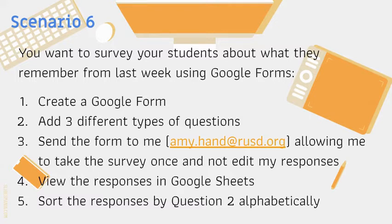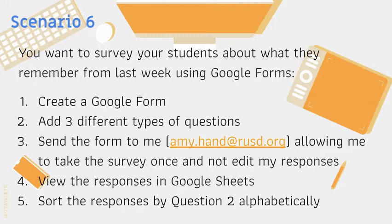So for Scenario 6 you're going to want to survey your students about what they remember from last week using Google Forms. You're going to create a new Google Form, add three questions using different types of questions, and send the form to me allowing me to take the survey once and not edit my responses.